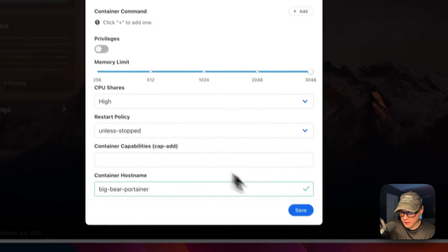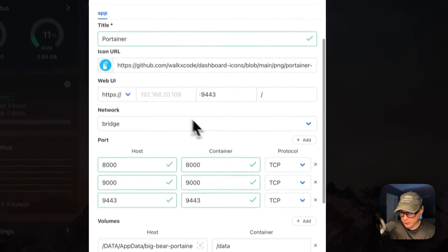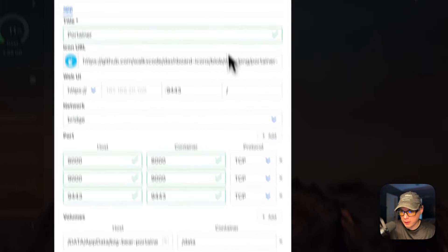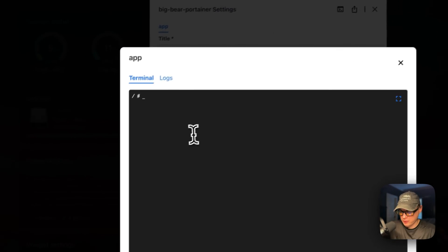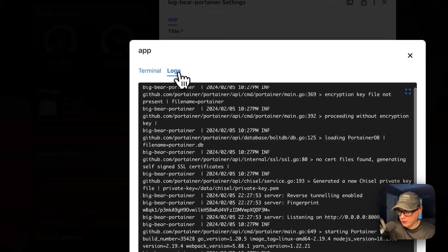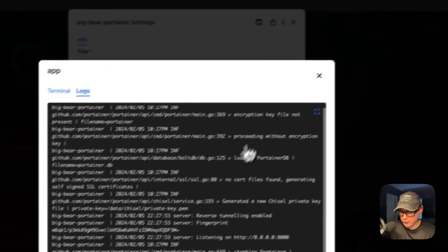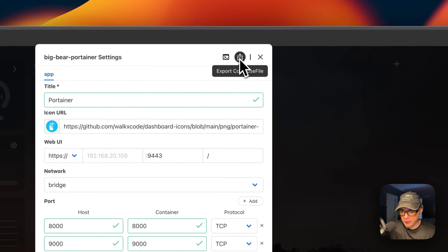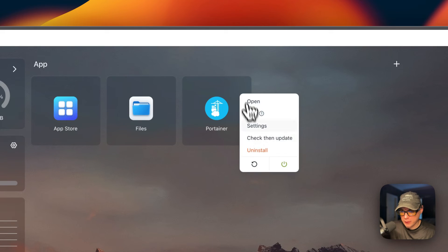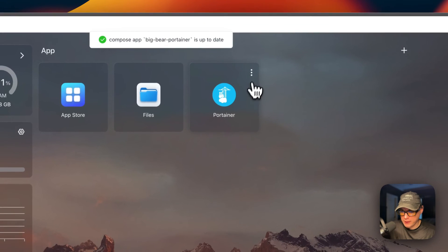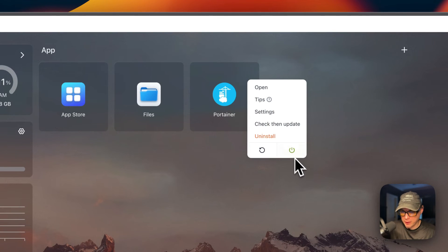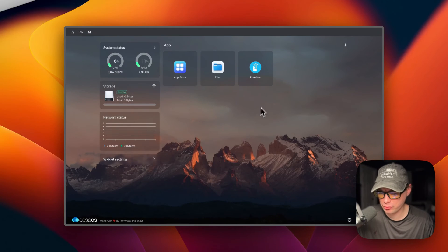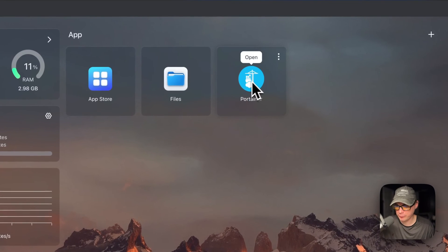You can also go to Terminal, Logs, and go into the container. You can also see the logs, which is great for debugging. You can export the Docker Compose. You can close it. You can check for updates for the current tag. You can uninstall, restart, and power off and on. Now I'm going to show you the UI. You can open it from here or you can open it from here.